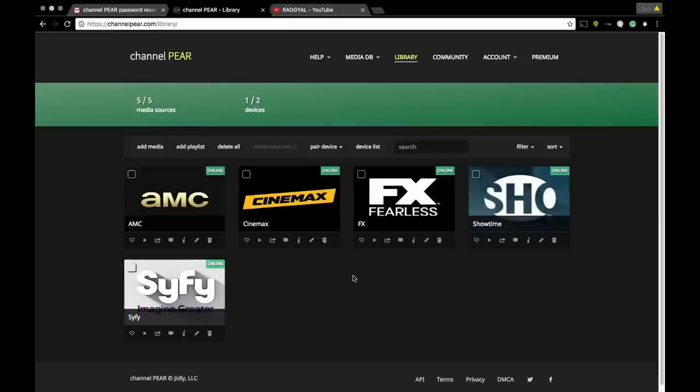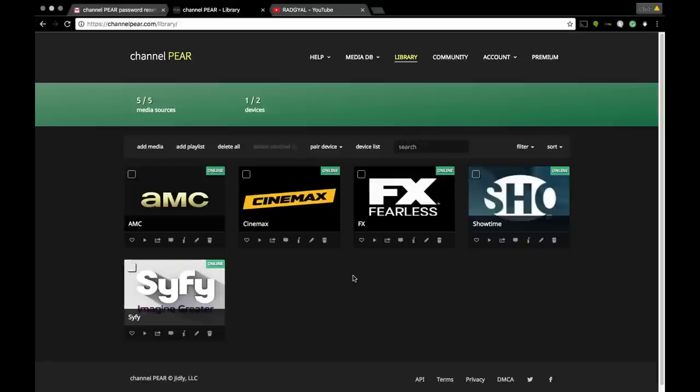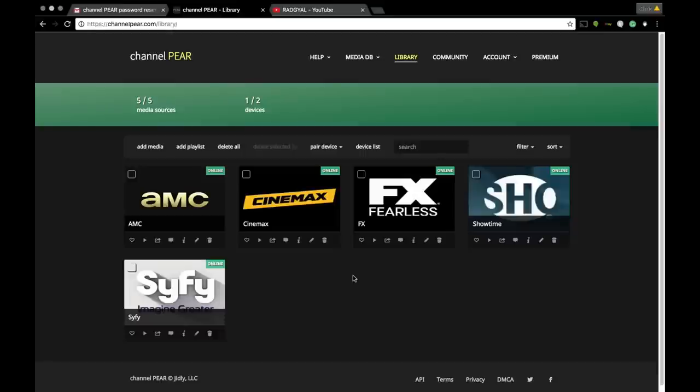I'm gonna give you the channel code for Channel PEAR because this is a private Roku channel that you have to add. If you don't know how to add private Roku channels, check out the link in my description box titled How to Add a Private Roku Channel. That will help you guys out. Also below in my description box, I will put the channel code for Channel PEAR. We're gonna pick up on my Roku showing you guys how to set it up.